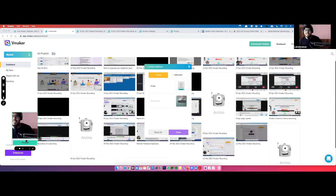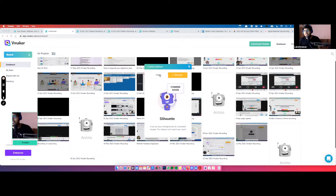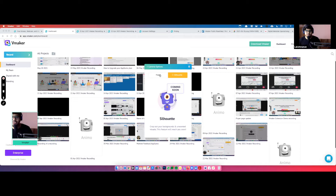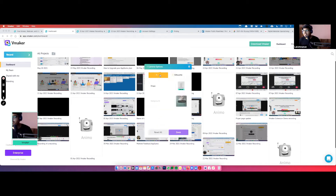Once you're done, click Done and the frame is updated — it now says 'Vmaker'. People get creative and use this as a CTA, like 'Call us' or adding a phone number. We also have a custom background option which is a work in progress, and a cutout option to crop out backgrounds and unwanted visuals to make your recordings look more professional — both coming soon.